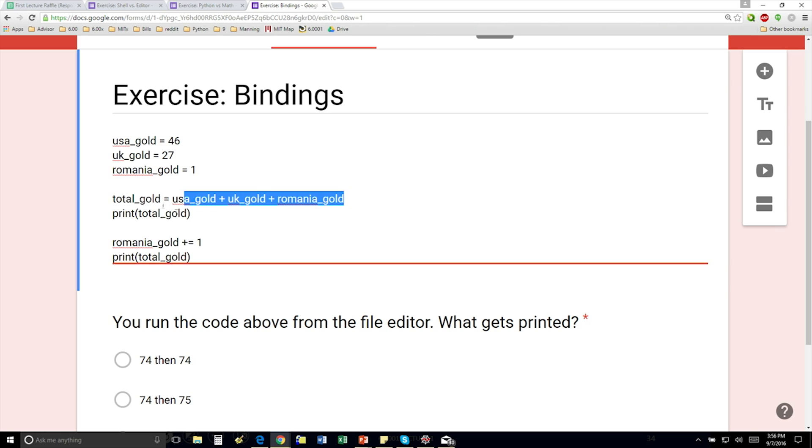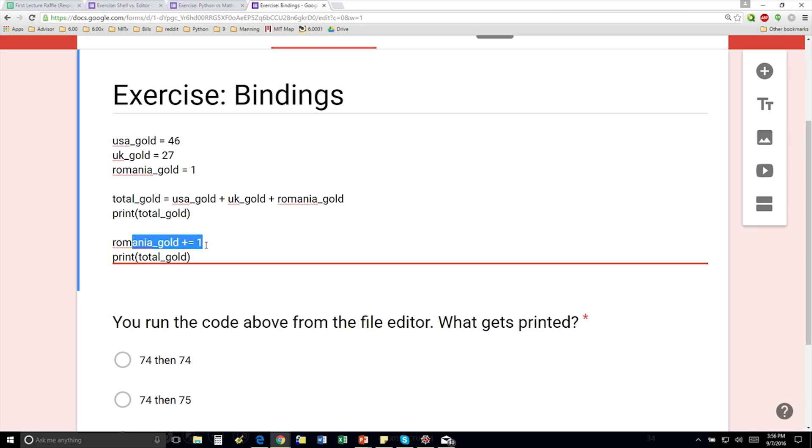Then we're going to print total gold. Then we're going to increase the value for Romania gold, and we're going to print it again.